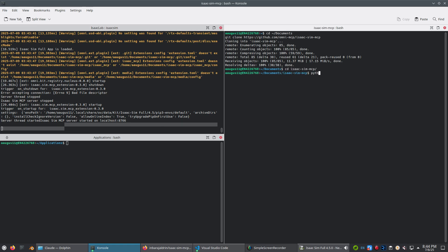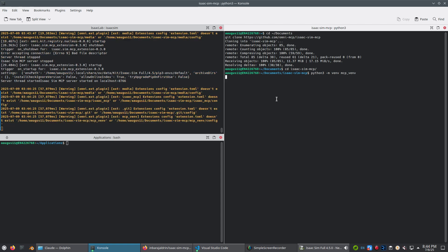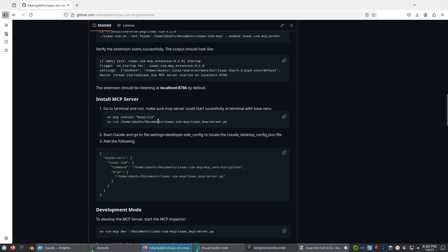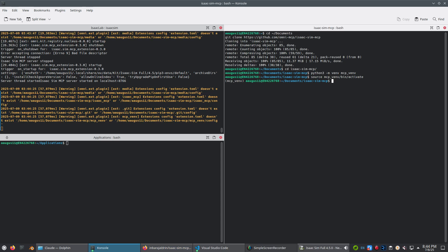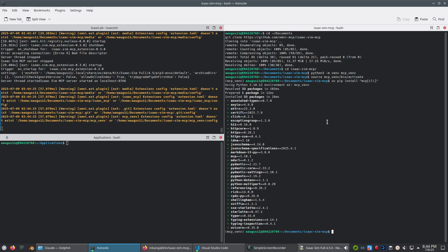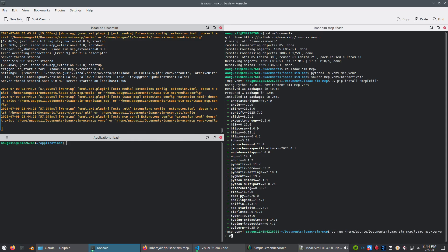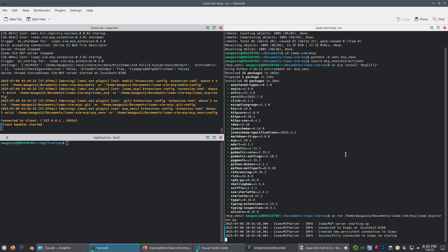Let's create a virtual environment now — I'll call it MCP_VENV. Once you have sourced the environment, run these commands in your terminal. Your server.py should then confirm that it's connected to the Isaac Sim server, and you'll also see a log in Isaac Sim that the client is connected.